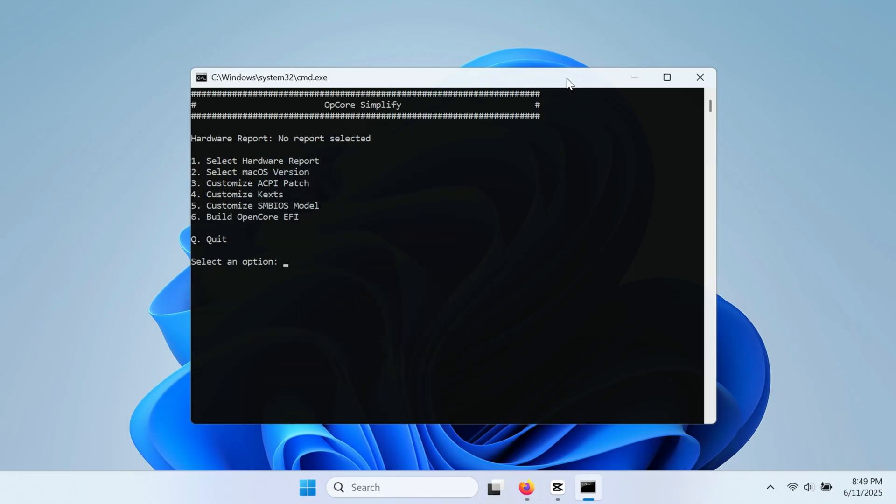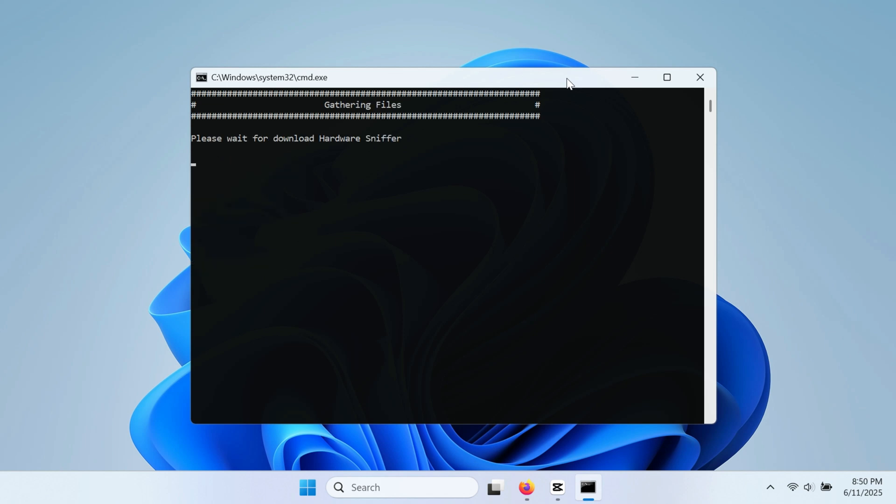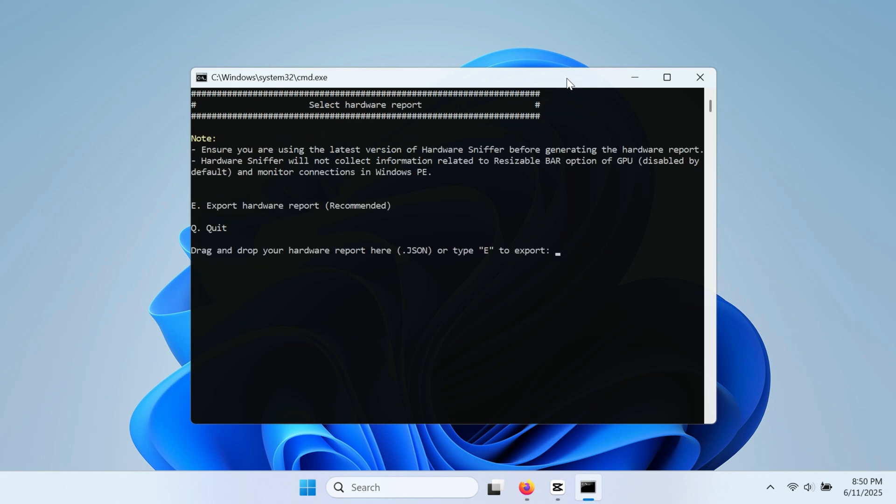Welcome to the main menu. To run the hardware sniffer, press 1 and then enter. This will download and execute the program on your computer, which will detect all hardware components and determine if your system is capable of running macOS. Press E then hit enter on your keyboard to start analyzing.